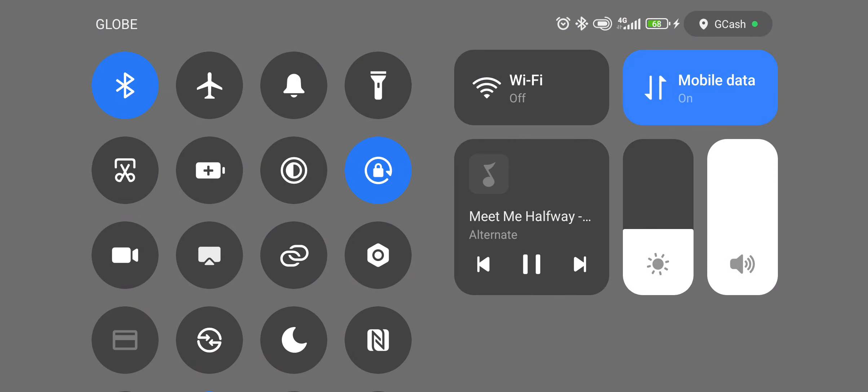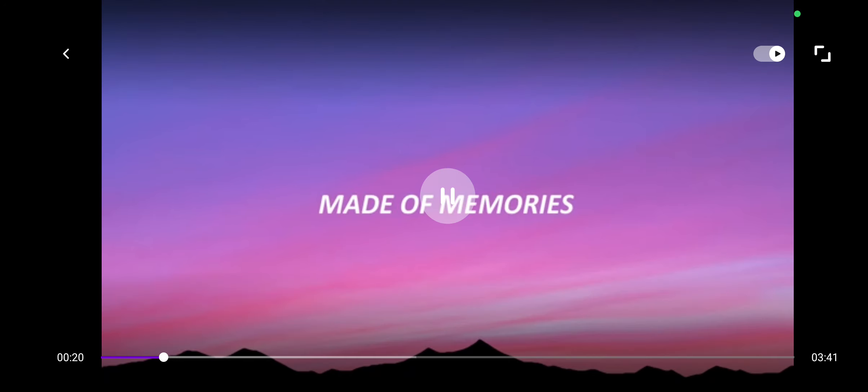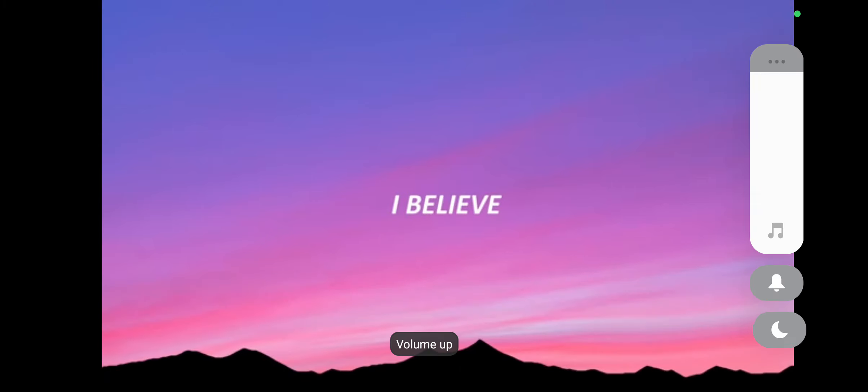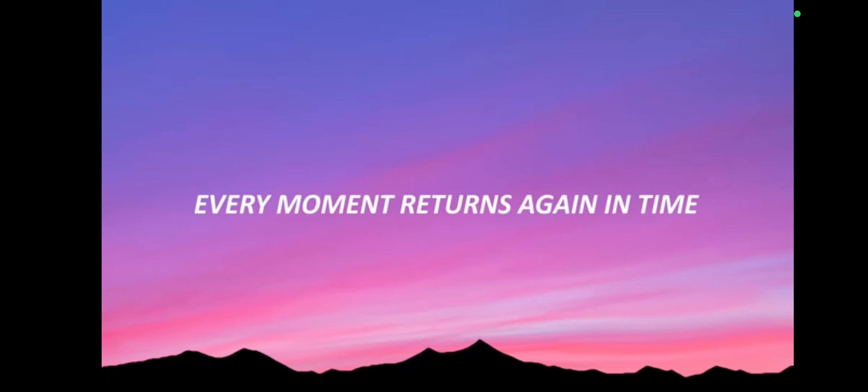In a lifetime made of memories, I believe in destiny. Every moment returns again in time.